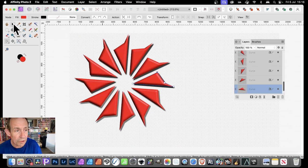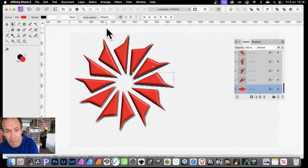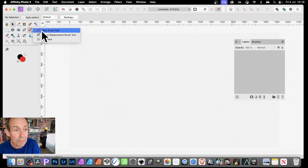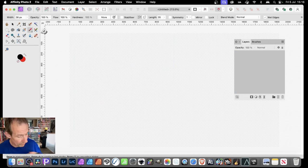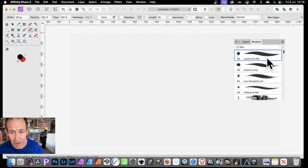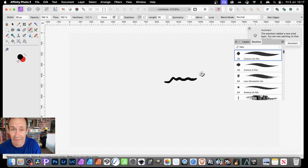What you can also do is the same with brushes. So let's just remove those layers and go here to the Paint Brush Tool. I'm just going to use a very basic brush — a comic ink pen. Just apply it. And with that design, I can now duplicate that.